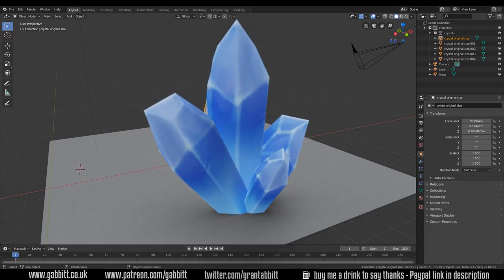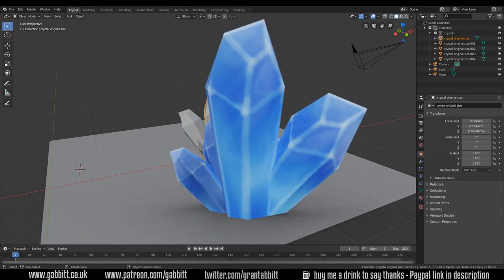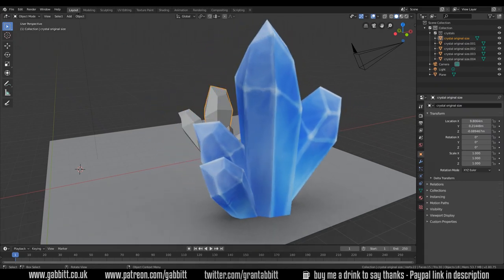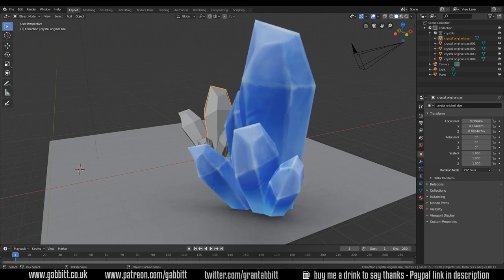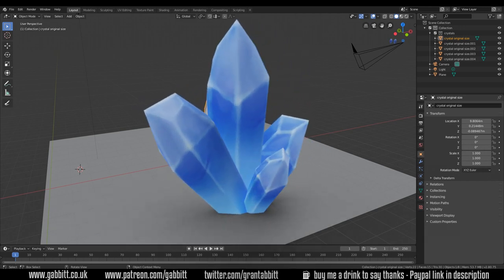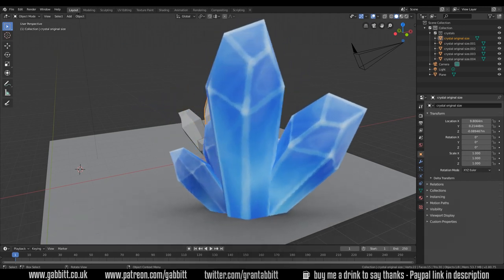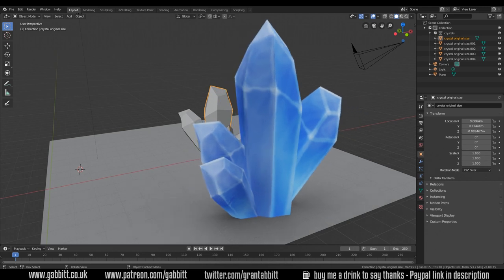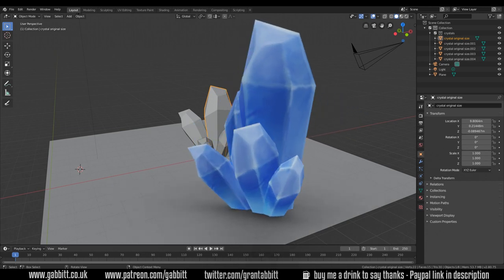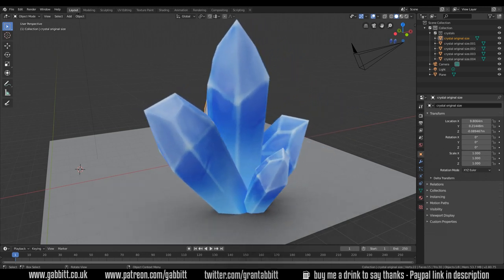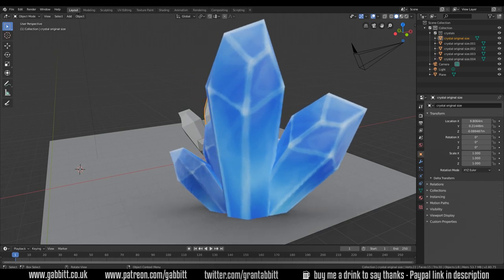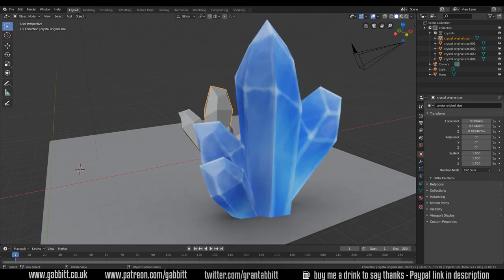Hello and welcome to Gabit Media. Today we're making some beautiful hand-painted crystals. Now this is all part of a much bigger course. I've got lots of playlists about hand-painted materials, and do check out the beginner's guide which I'll put a link in the description and a card in the corner because I may rush a few aspects because I assume you know them.